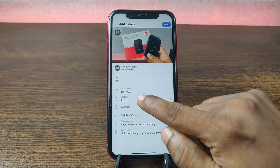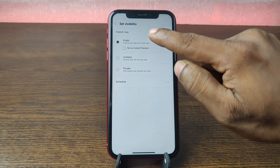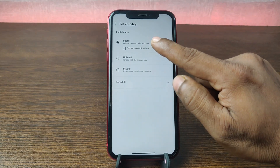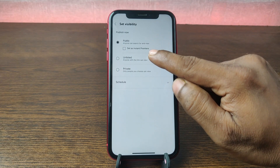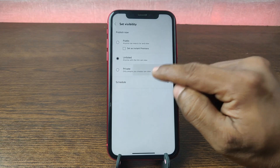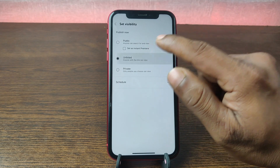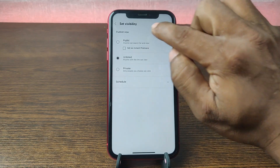Then you can select your visibility. Right now it is set to Public, and you can select Unlisted or Private. So I am selecting Unlisted.